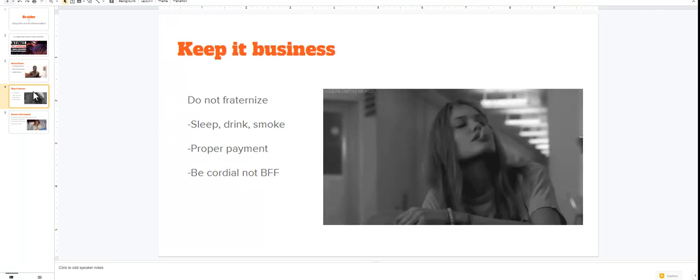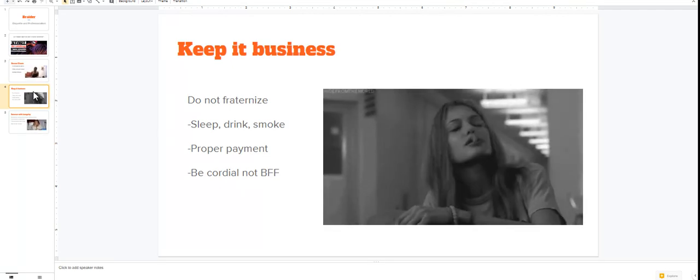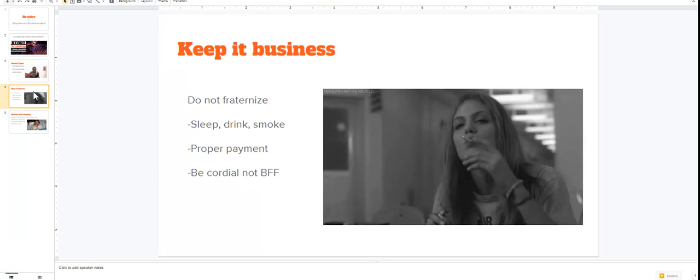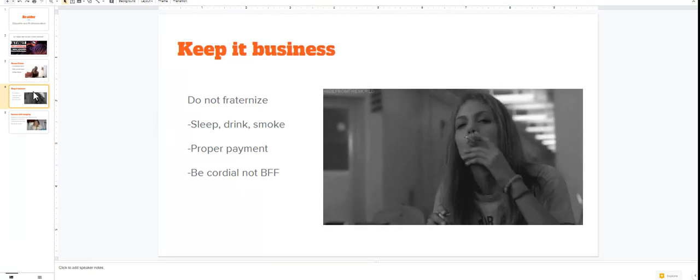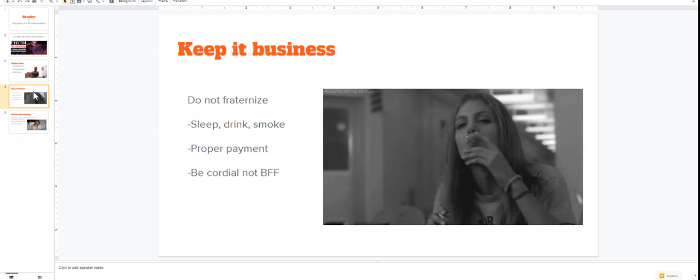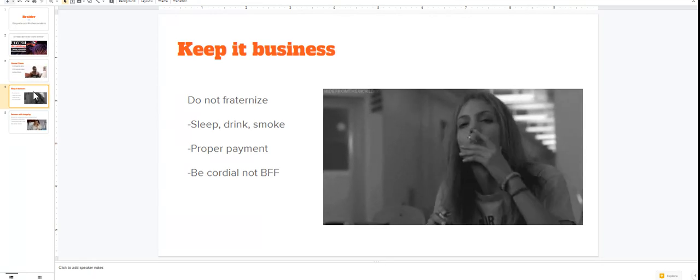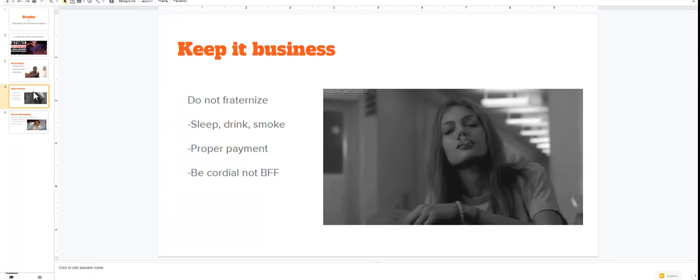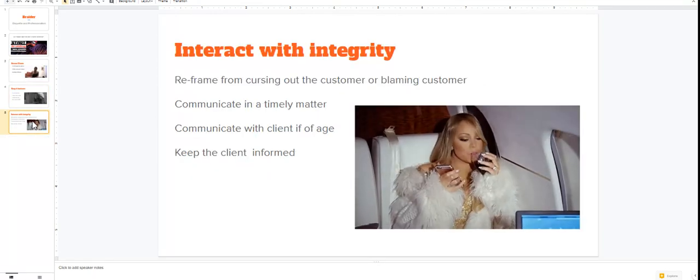But then if you do, you run the risk of not having a client respect your braiding business, and now they're starting to do things that you may not like. So keep it business.